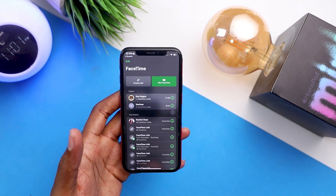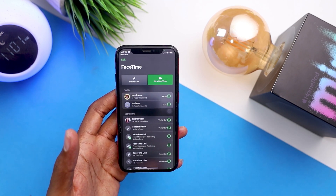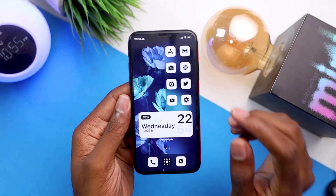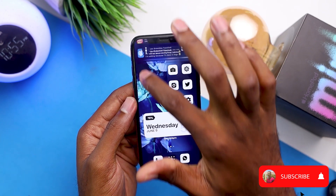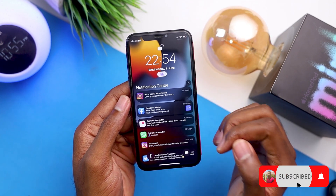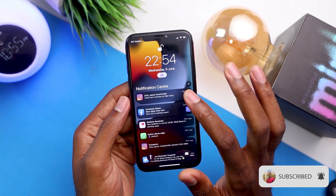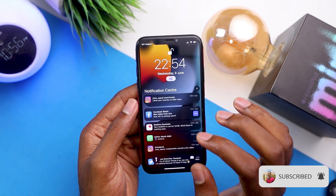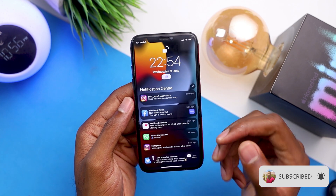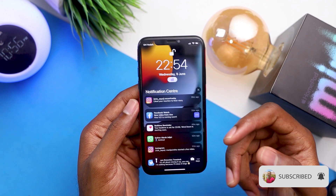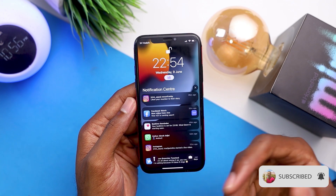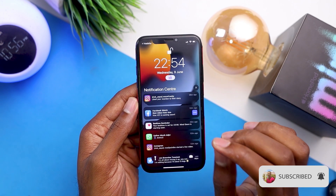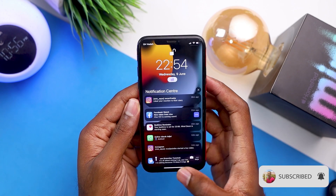My next favorite feature of the new iOS 15 is definitely the notification summary. With iOS 15, you're going to get all your notifications arranged in a summary. This is going to make it easy for you to read through all your notifications. I find this really cool, especially in case you have a whole lot of notifications coming from one person. The new notification summary feature that comes with iOS 15 is really amazing.